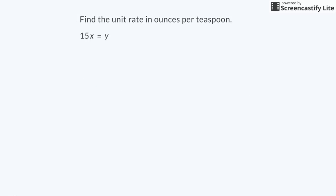Finally, I can use the equation to find the unit rate of how many ounces of smoothie I can make with each teaspoon of vanilla. If x equals the number of teaspoons of vanilla, then I write 1 in place of the x in the equation. This is because I want to find the number of ounces of smoothie per 1 teaspoon of vanilla. Any number times 1 is that number, so y equals 15.